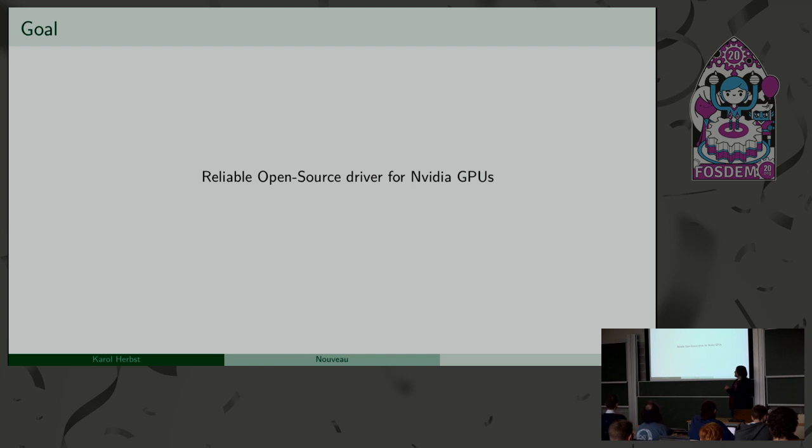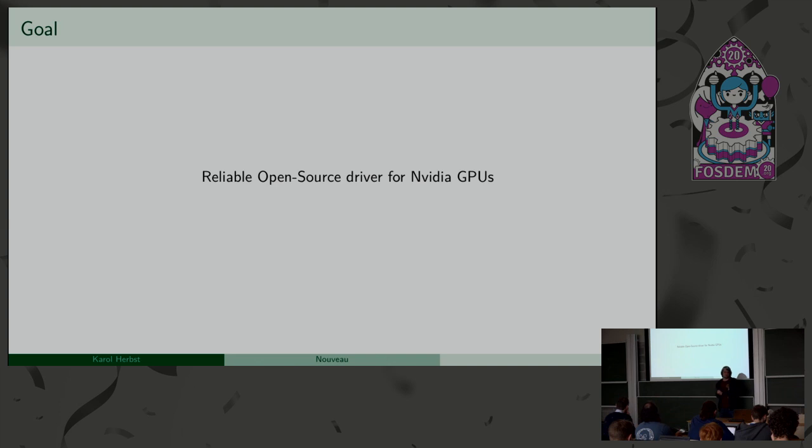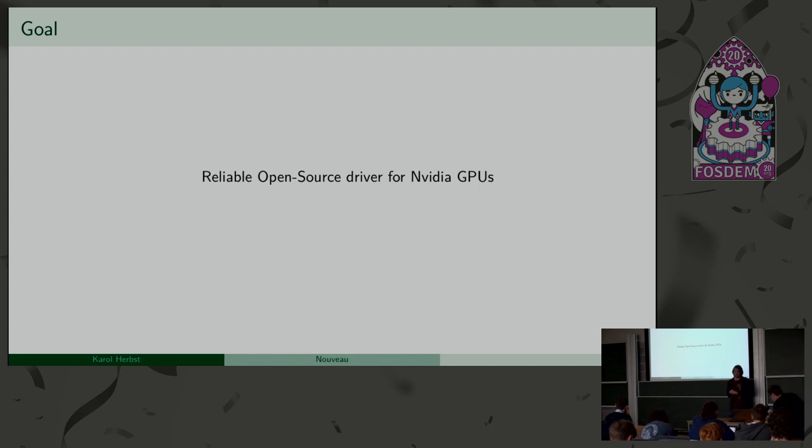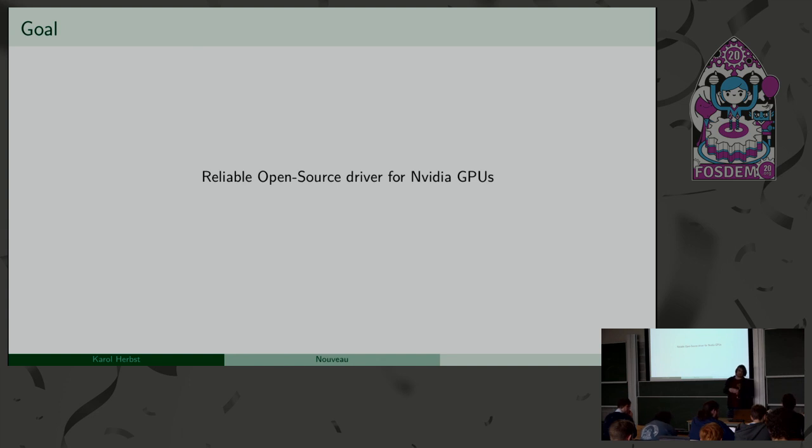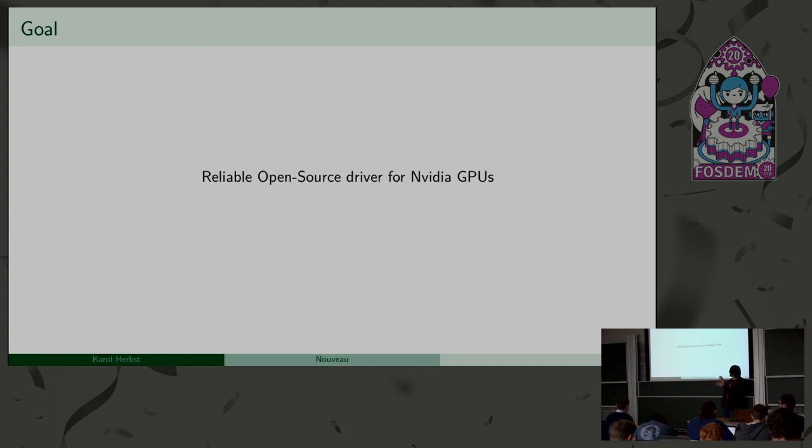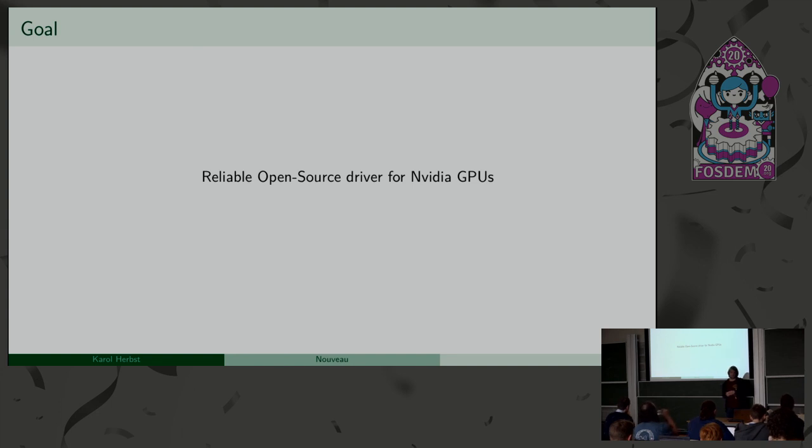That's still our goal. We can't really promise performance expectations users might have from a normal open source OpenGL driver, but at least we are really trying hard to make it reliable. We know that we have a lot of places where we still have issues, especially about reliability, but at least that's where we want to be in the future, and hopefully we get there at some point.